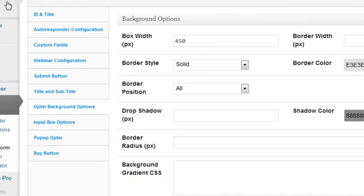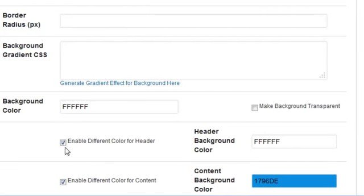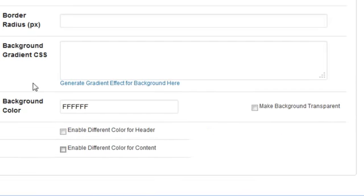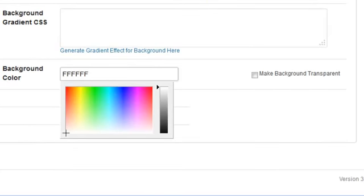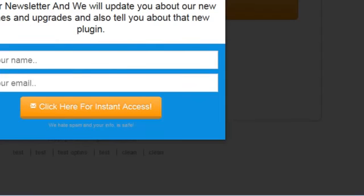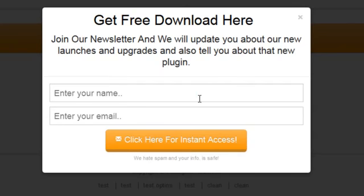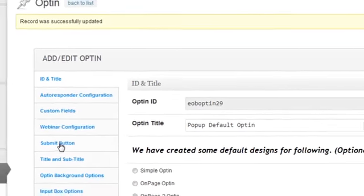This is all inside the opt-in background options. If I scroll down, you'll see it says 'Enable different color for header and for the content' — one is white and one is blue. I can disable this and have the entire background just white. After saving changes and refreshing the page, clicking the button shows just a white background. I can also add icons — for example, show icon for the name field on the left, and for the email field on the left as well.